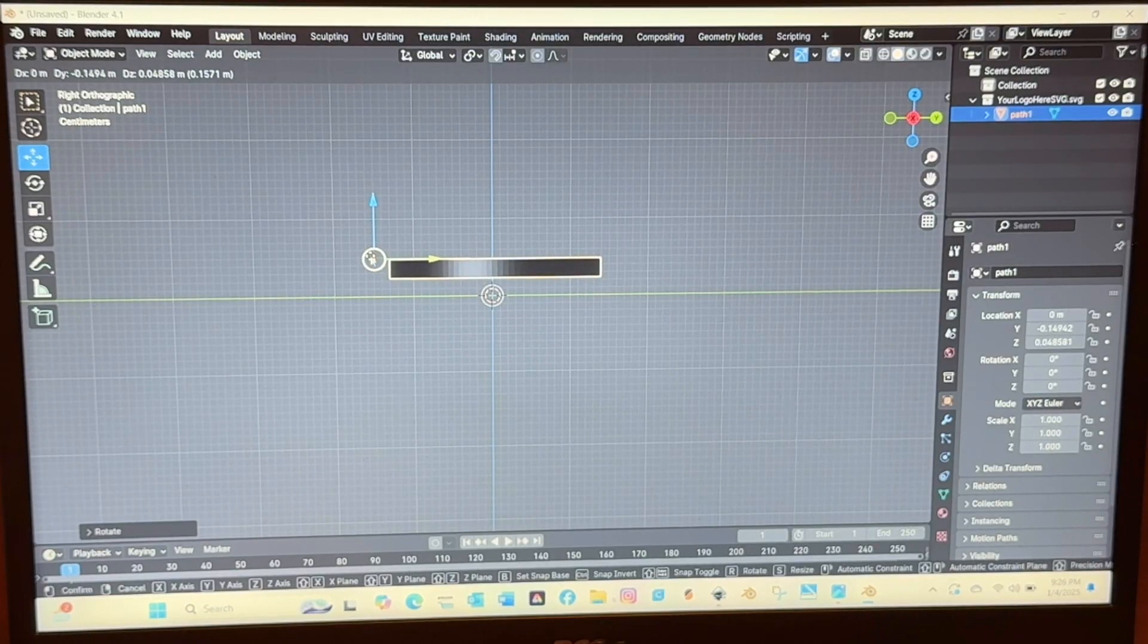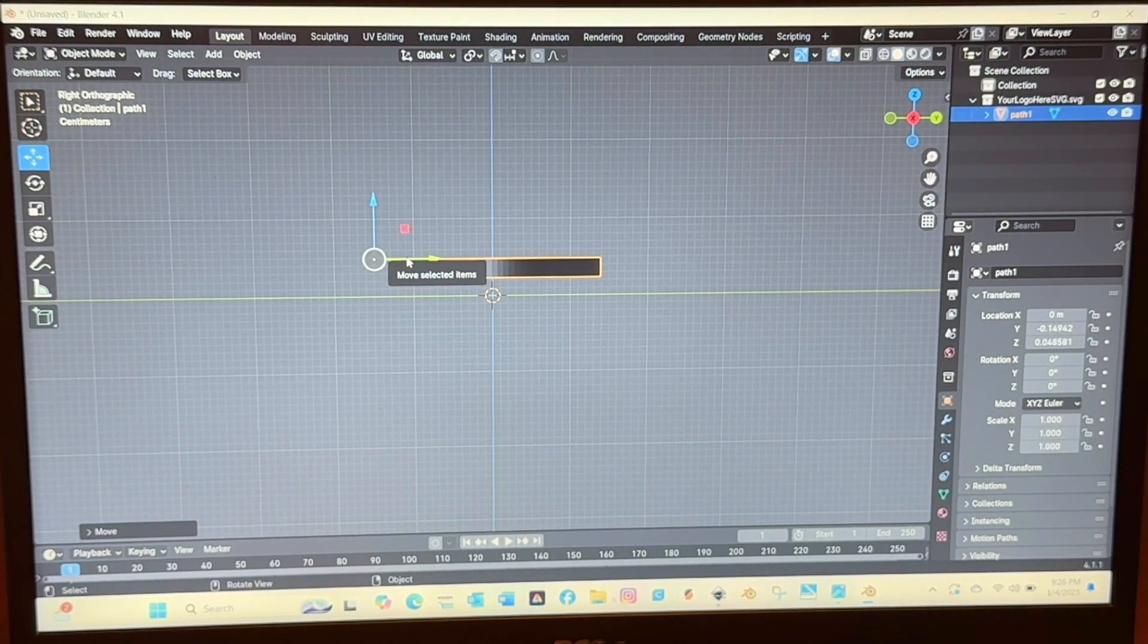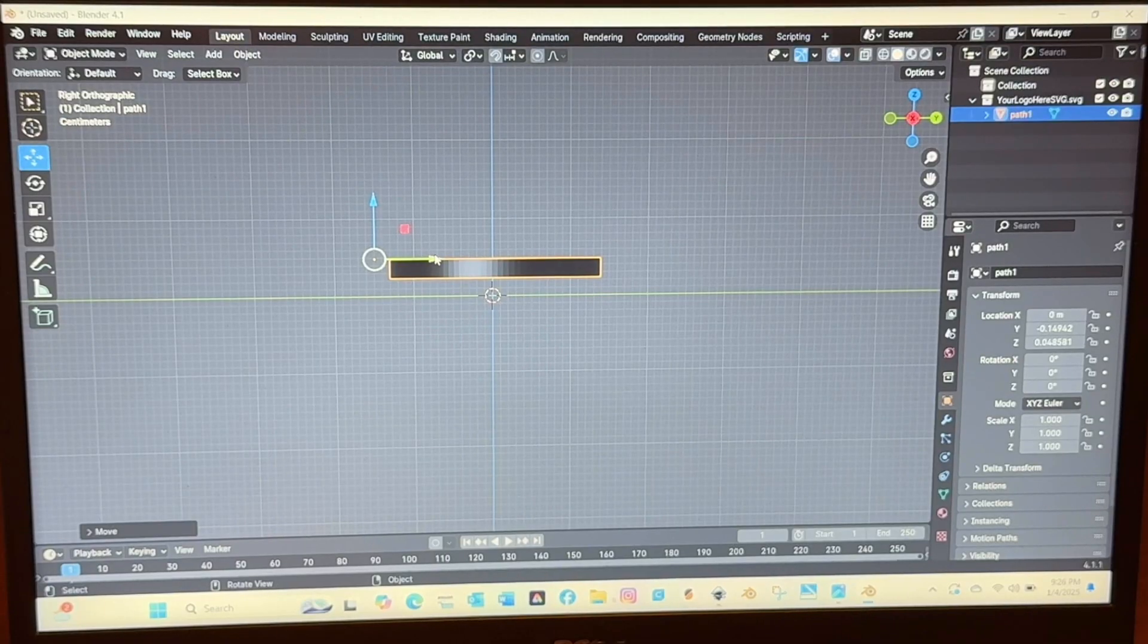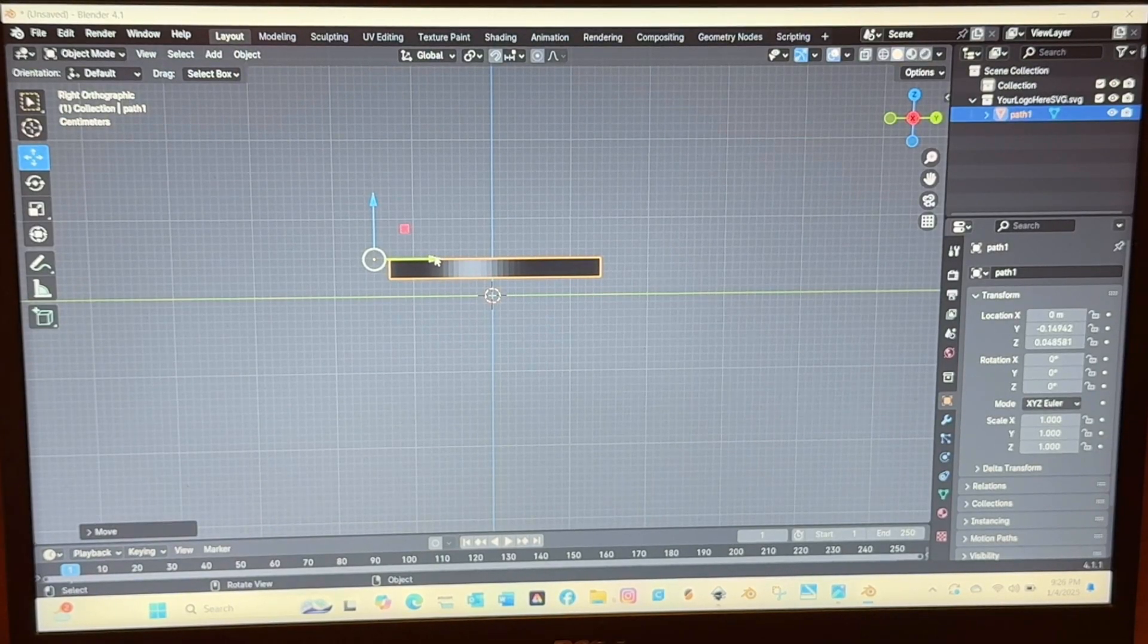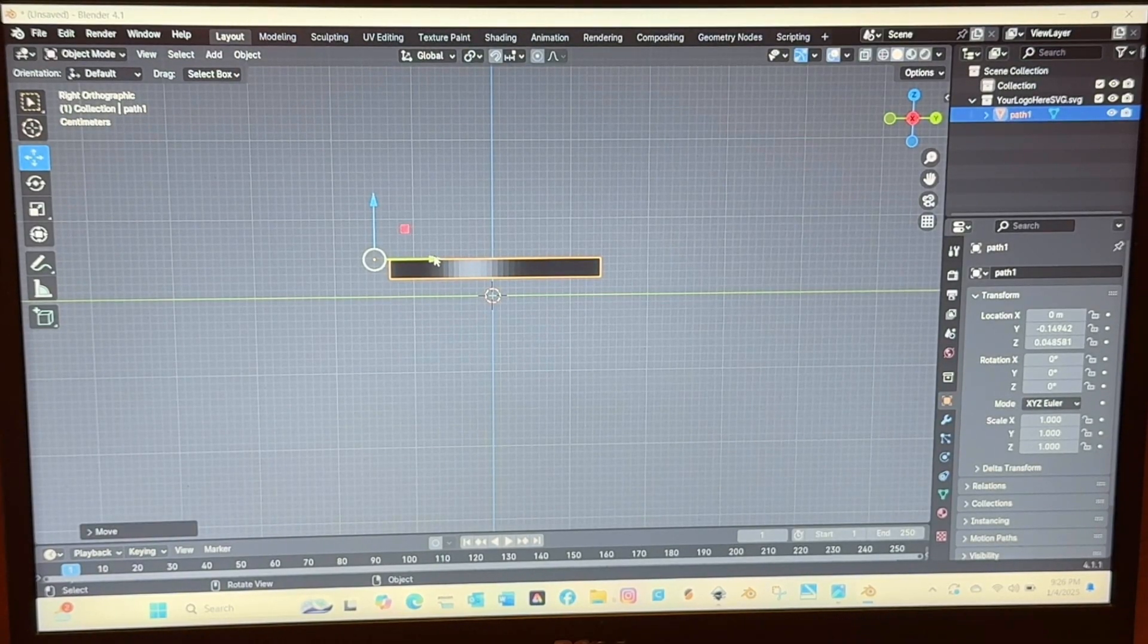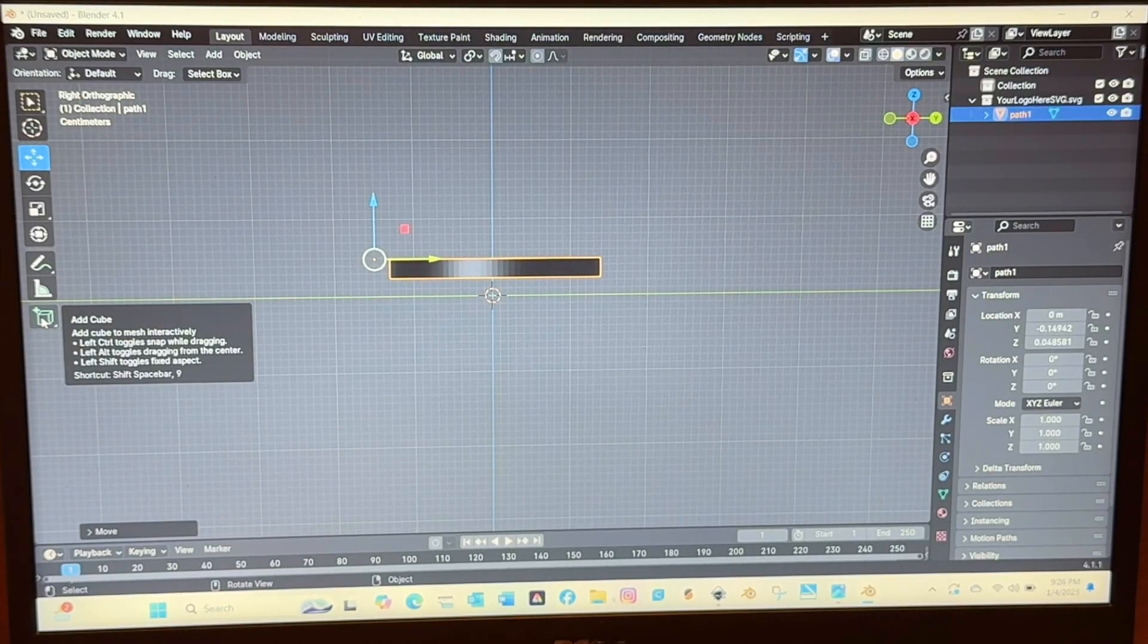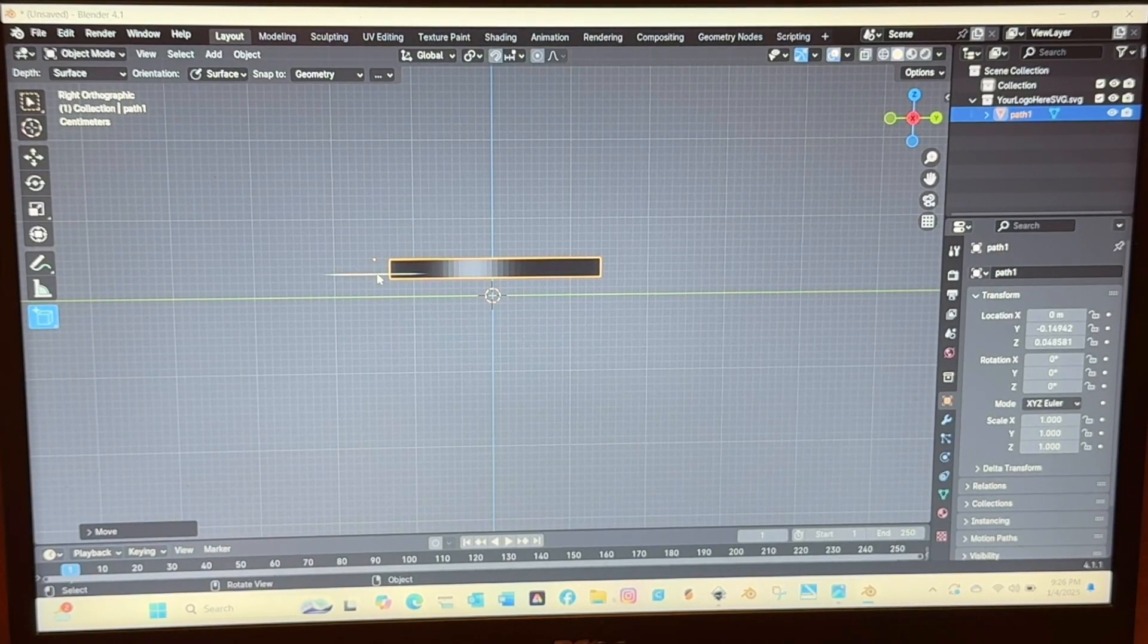I then selected the moving button on the left side there highlighted blue and then you'll just drag this above the green plane which I believe is the Y axis. I am not sure. It's the green one.